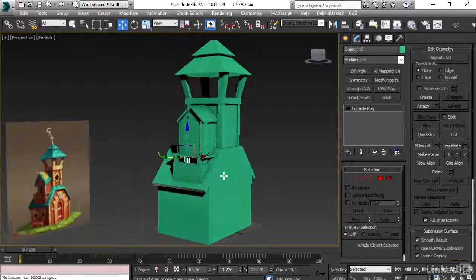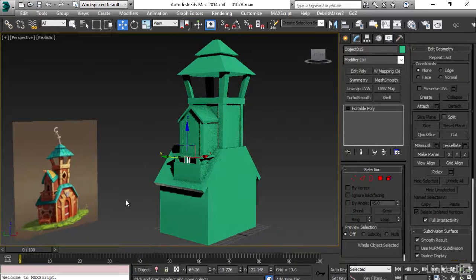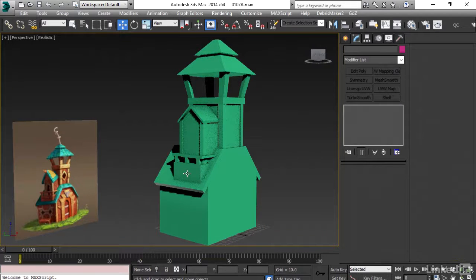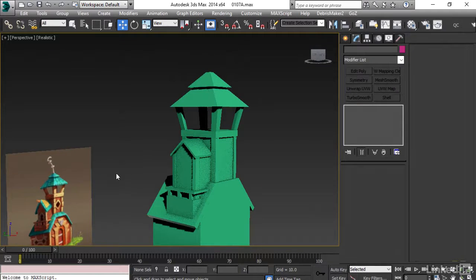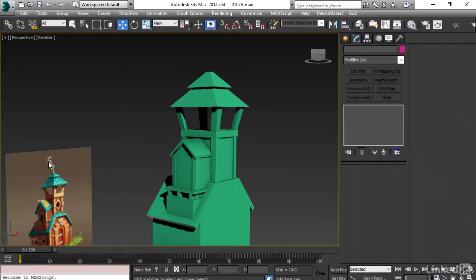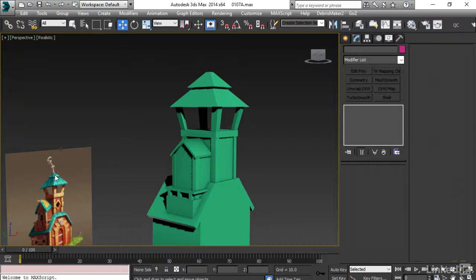I see it looks really nice. And the other adjustments we can do that later when we will be adding more details. Now next I am going to add this small piece of antenna kind of structure on the top of this building.